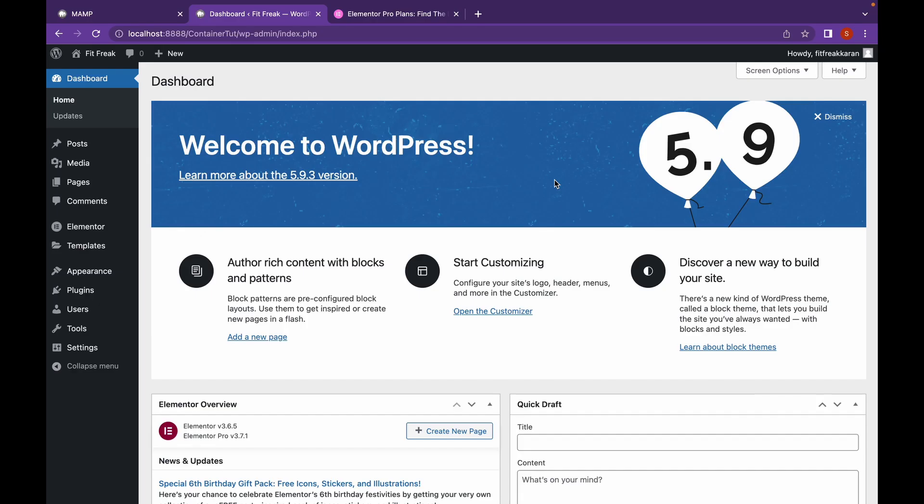Hey everyone, welcome back to another video of Educate WordPress. On this channel we talk everything about WordPress and today we're going to create a header using the new Flexbox container and also make it mobile responsive while we're at it.